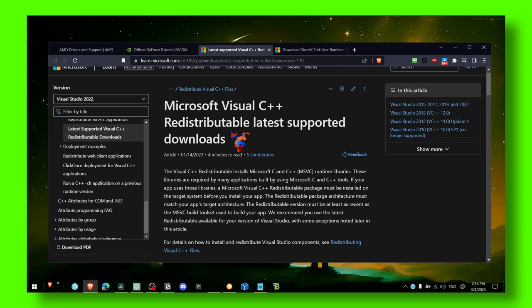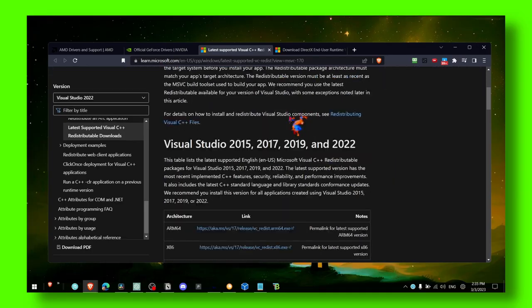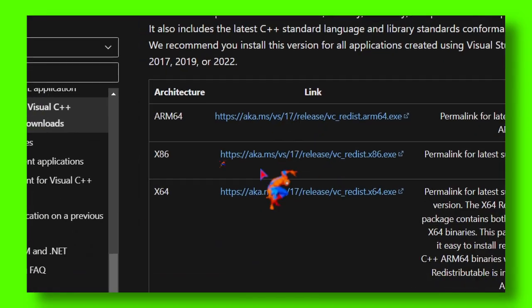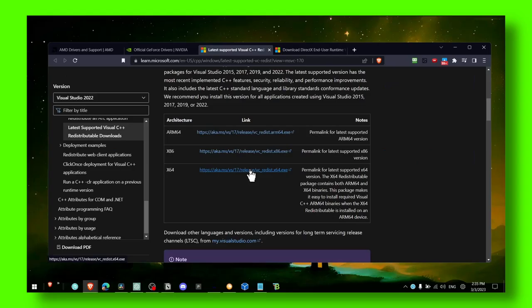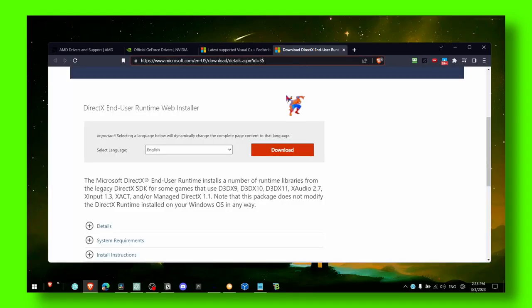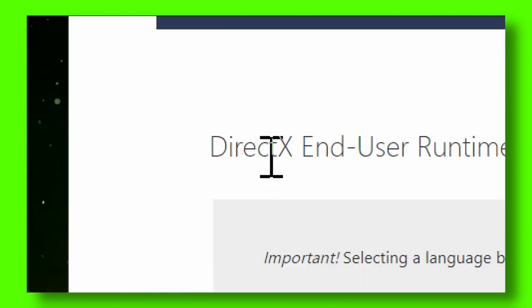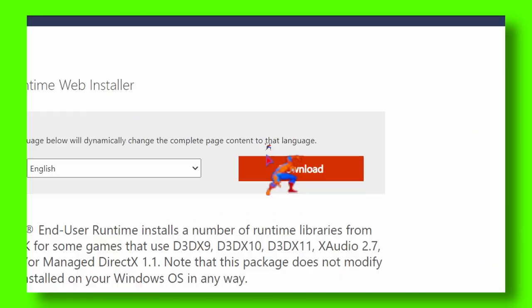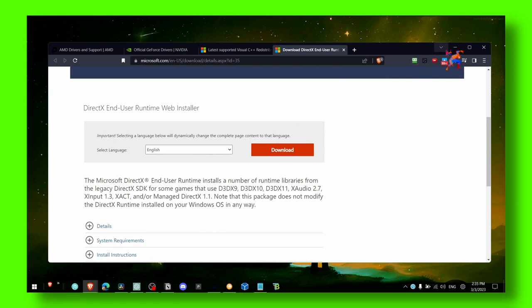Now the next one - another thing that you need to have in order to play the game smoothly without any problem. Make sure you install Microsoft Visual C++, you install from here, and also install DirectX End User Runtime Web Installer and click on Download.